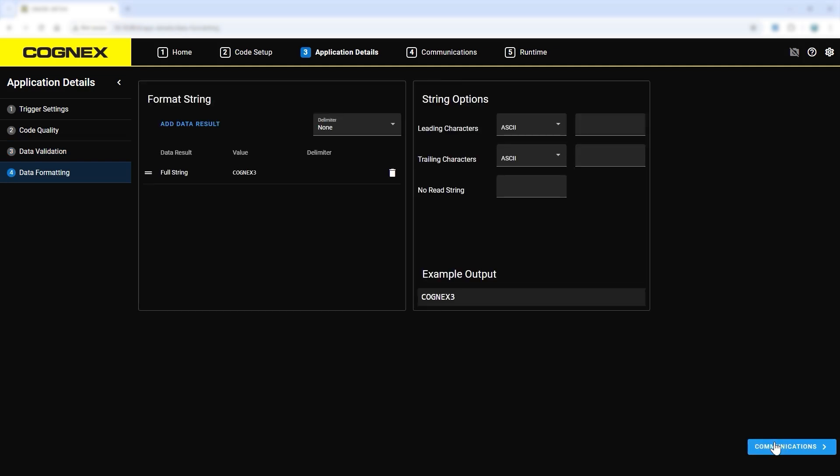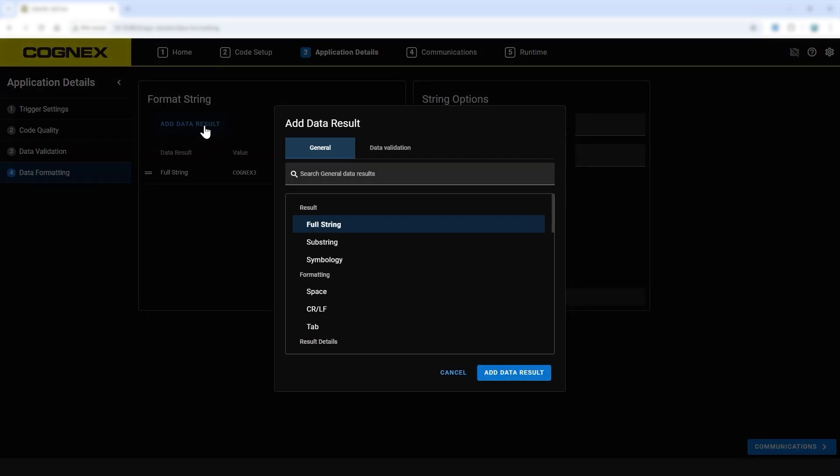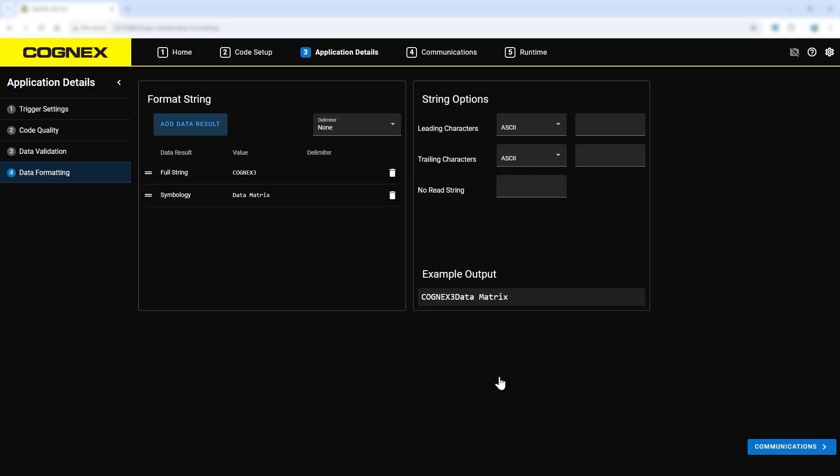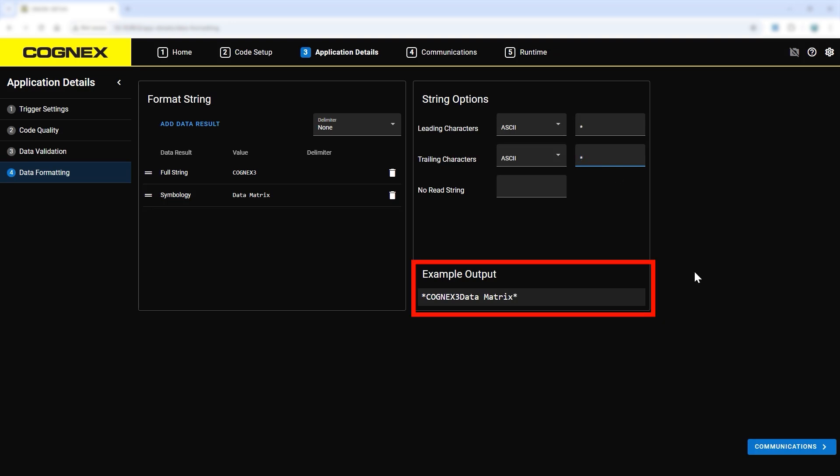Data formatting is where choices can be made to what the reader sends out to a computer or machine, so settings don't need to be changed on anything else. No coding is needed for this step. Here is a quick demonstration to include the symbology type in an output string. Simply click add data result to add it. To further customize, drag different data results in different orders, as well as add leading and trailing characters. The example output is displayed below.